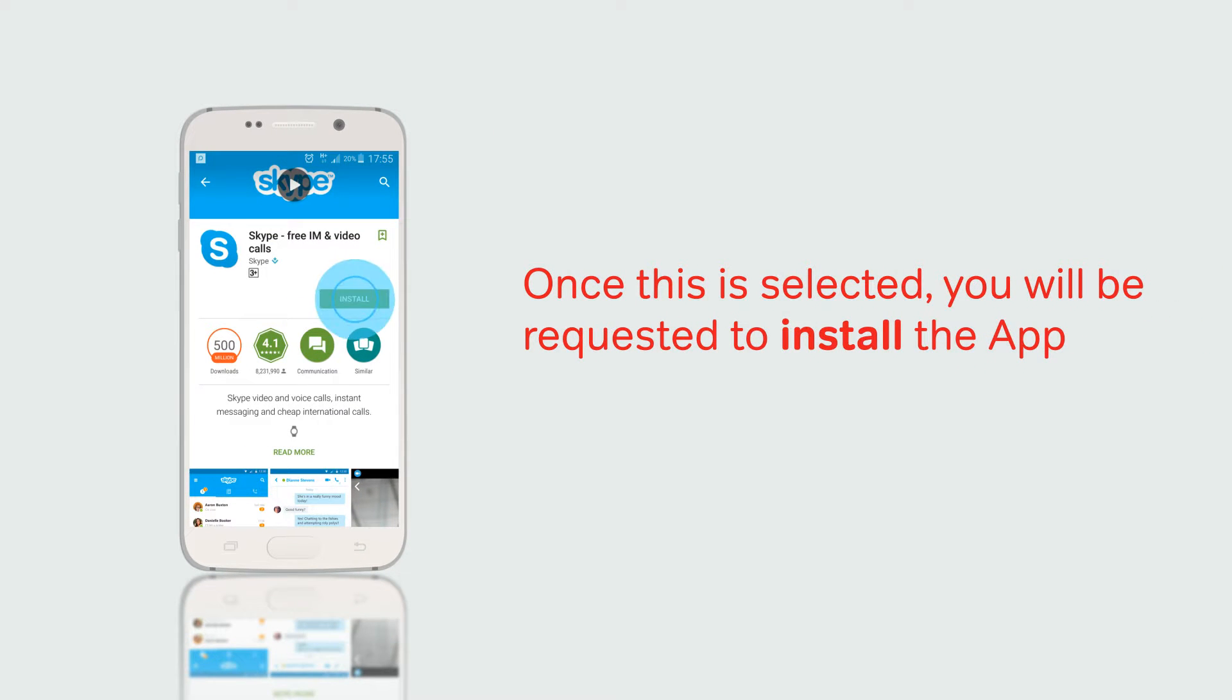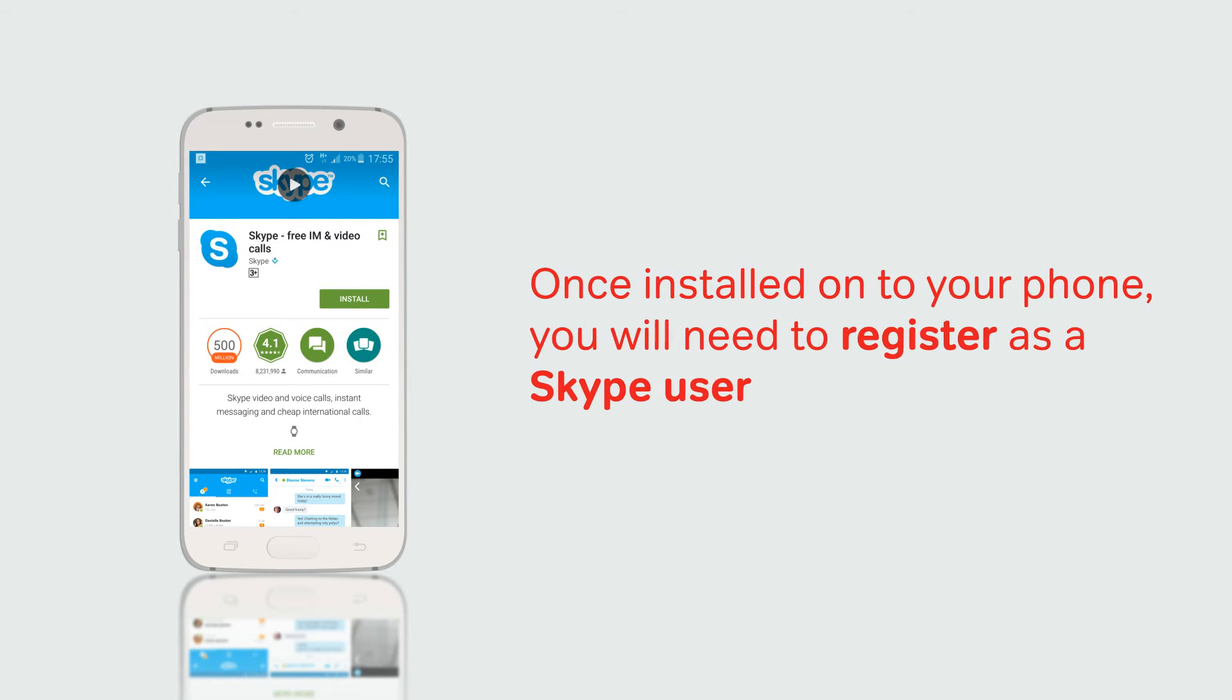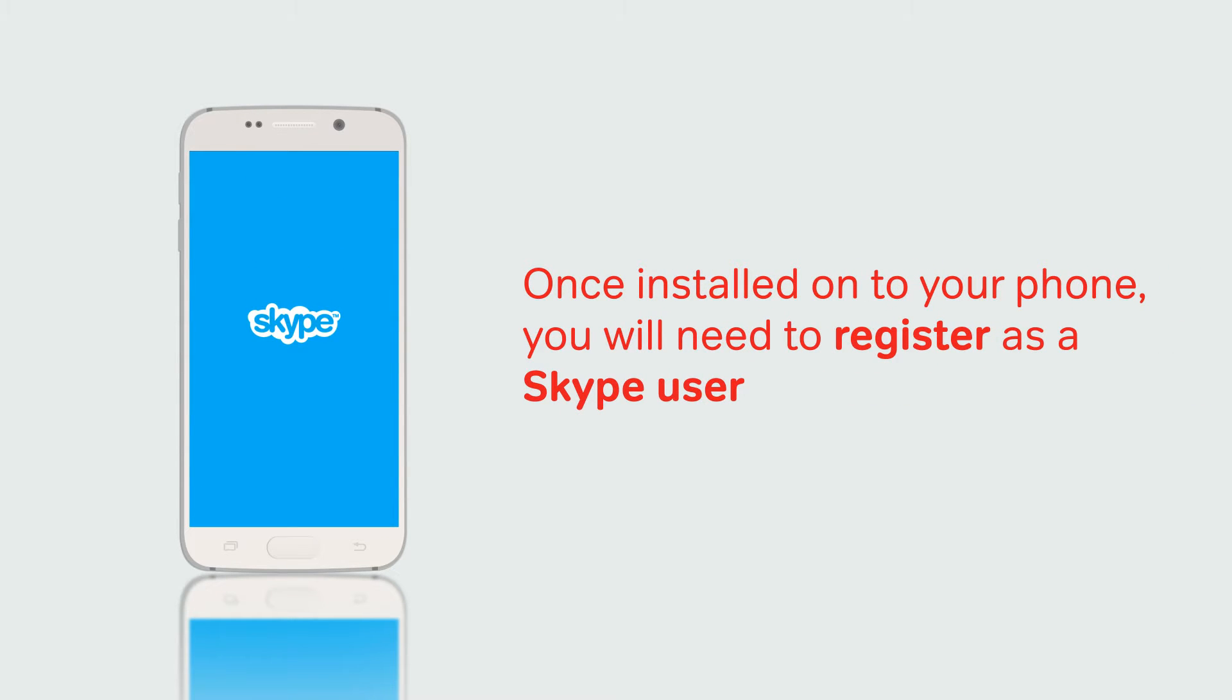Once this is selected, you will be requested to install the app. Once installed onto your phone, you will need to register as a Skype user.